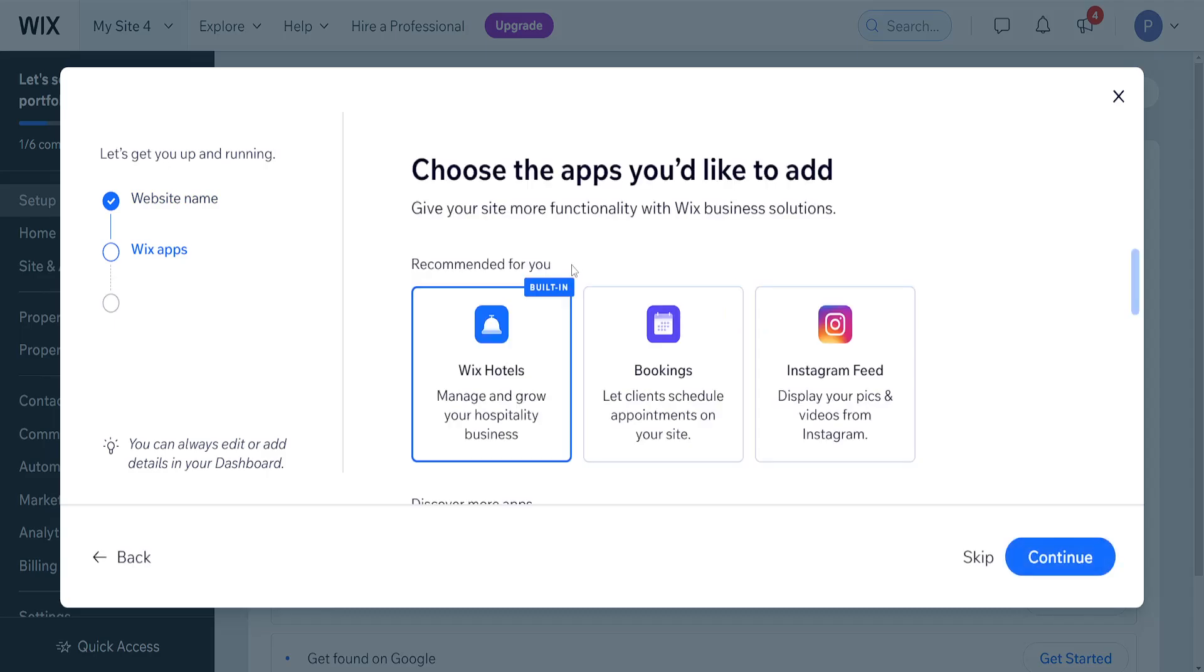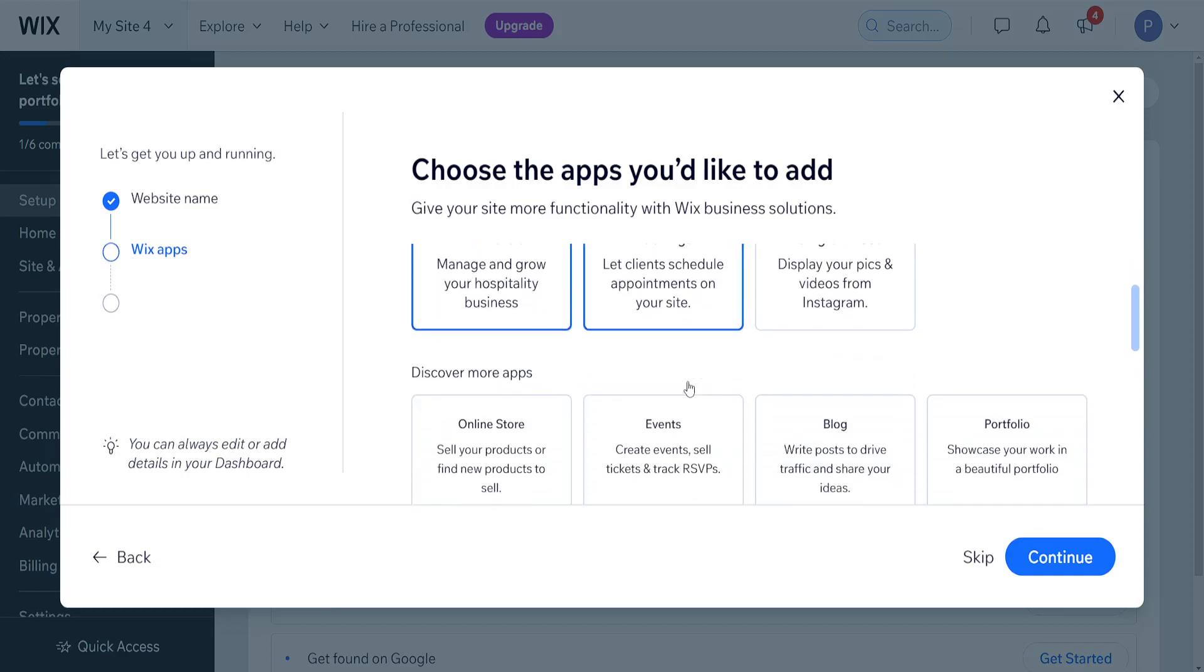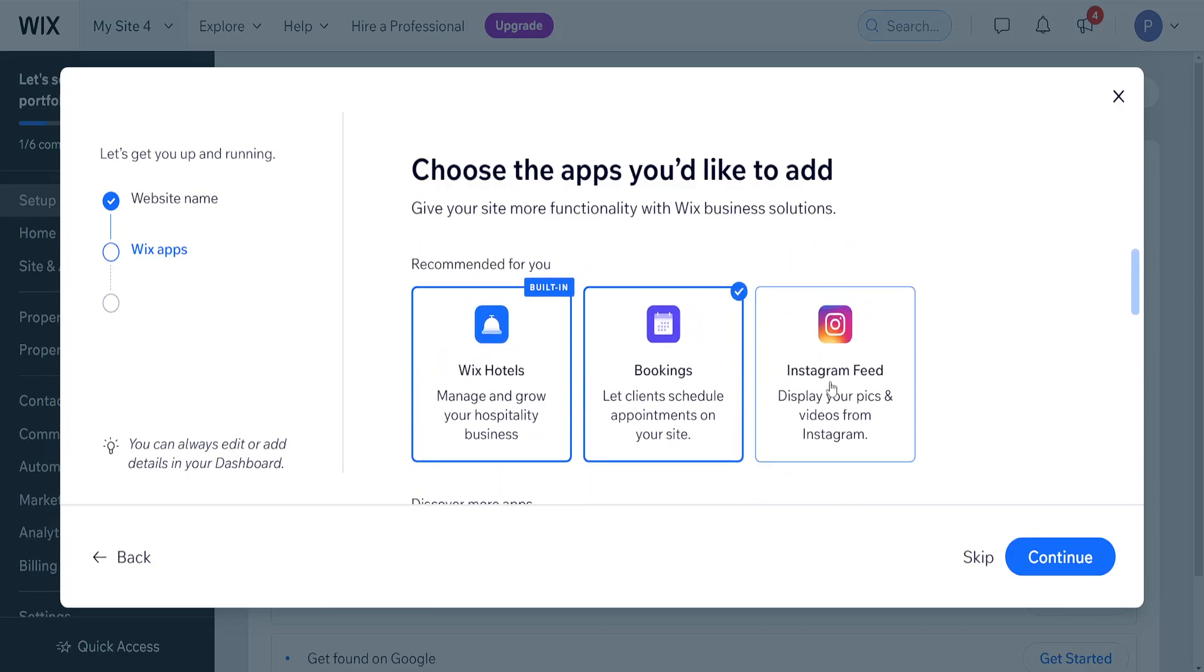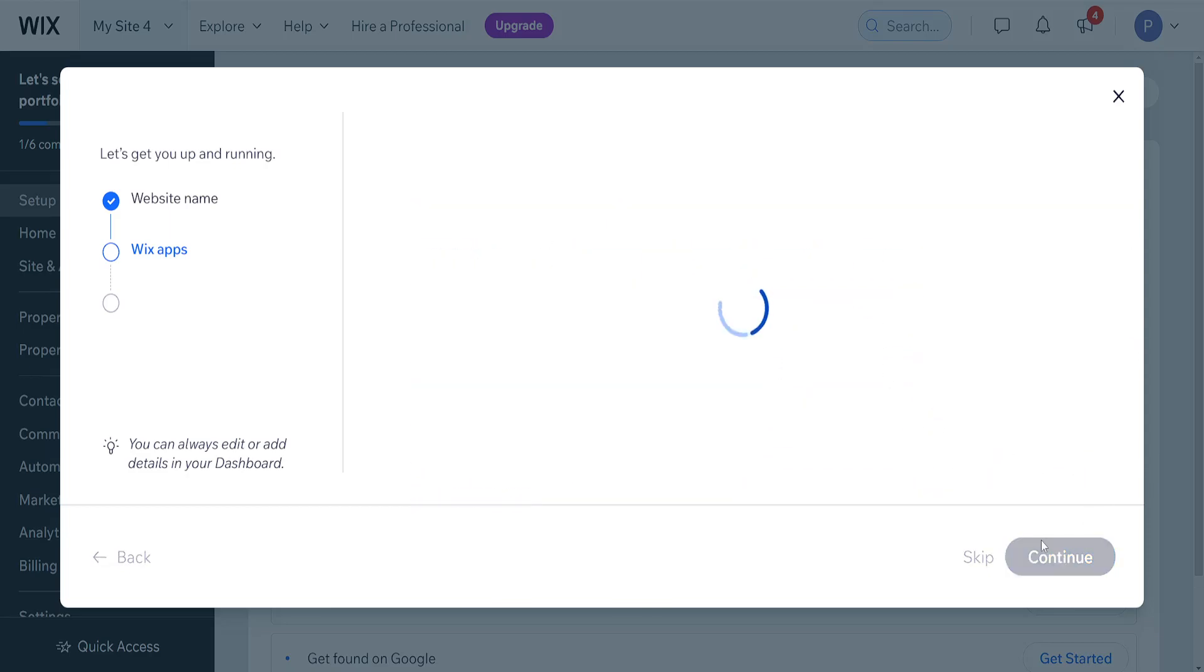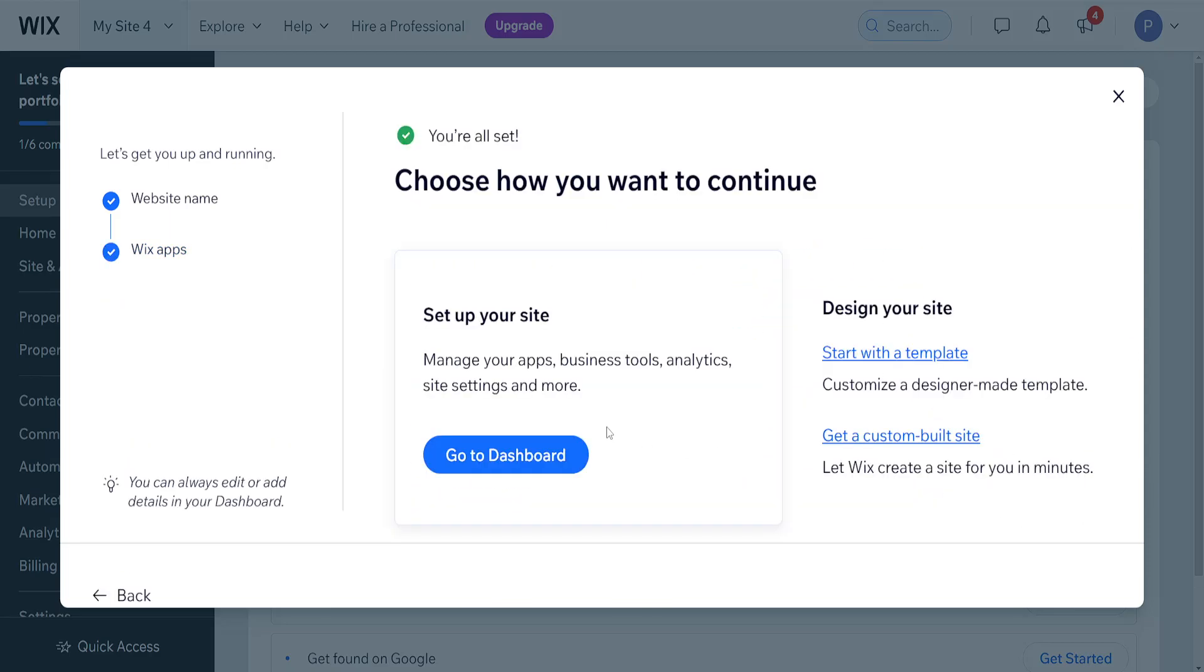So the next step it will ask us for which options we would like to add. So I'm going to add Wix hotels and bookings. And also we can add Instagram because it's not going to be bad if we have an Instagram page for our hotel. We can use it here and I'm going to click on continue. You can also add any other apps while we are completing the process itself. So here now we can go to dashboard and set up this website.